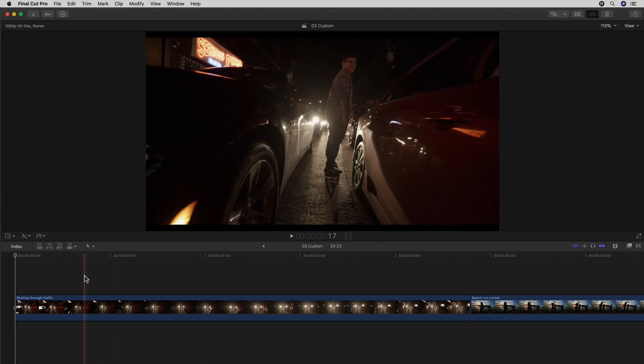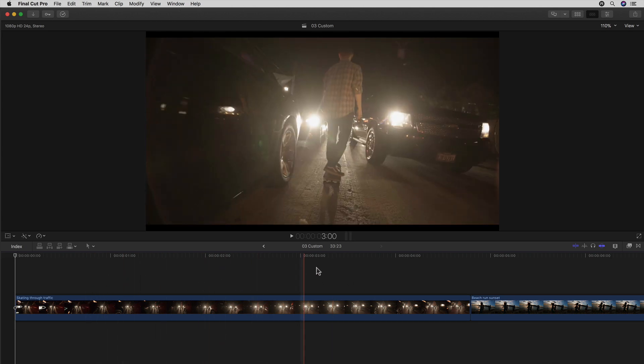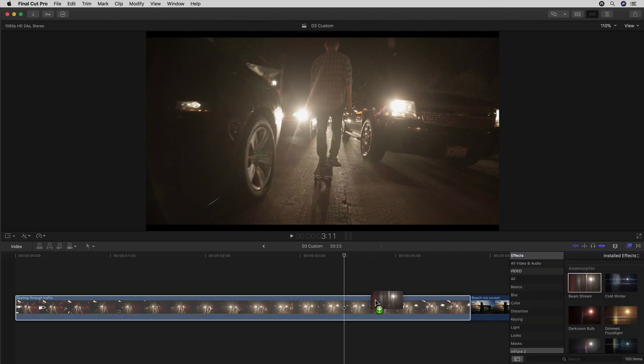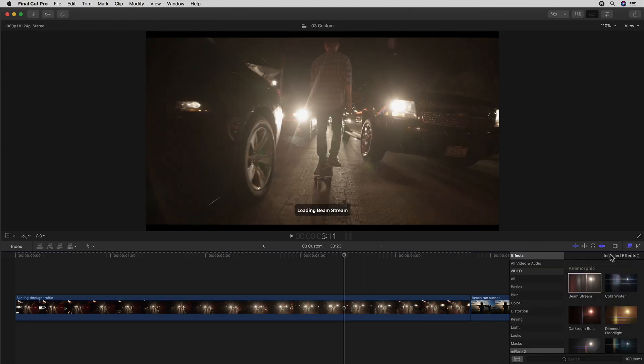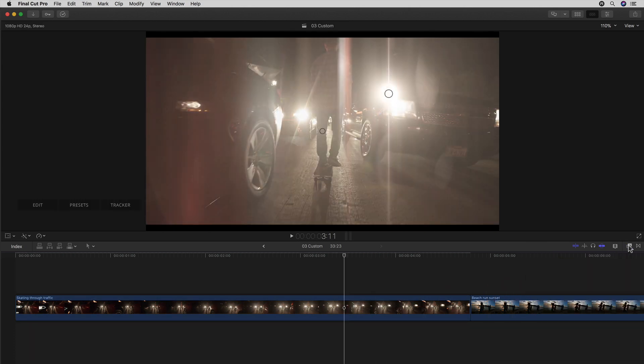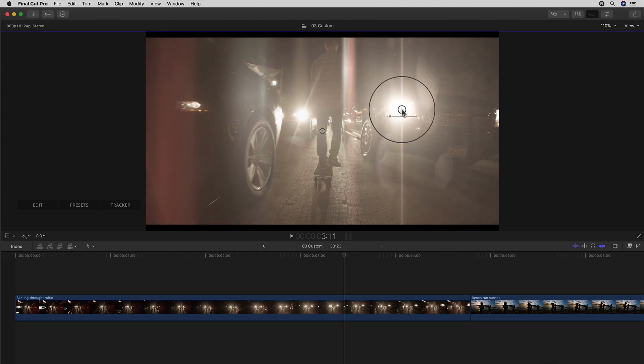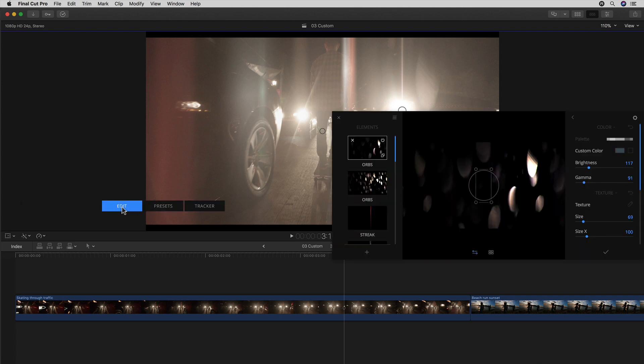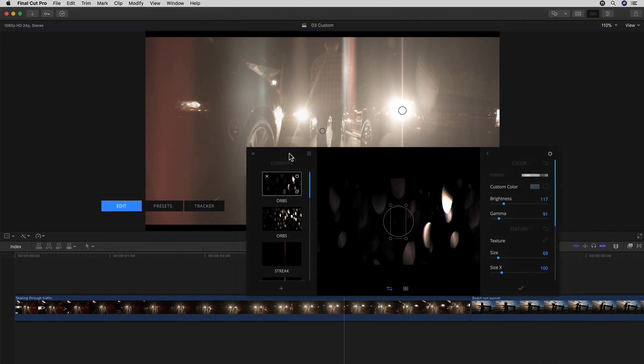I'm just going to position the playhead somewhere in the middle of the clip where I can see both headlights at the same time, and drag any random flare from my effects browser onto the clip as a starting point. Now I'll just drag the source to the right headlights so I can also see the effect in the right context, and now just click the edit button from the floating panel in the viewer.